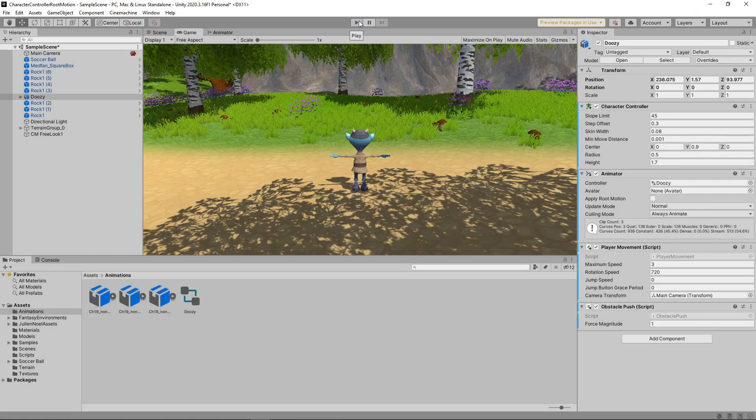Let's start by enabling Root Motion for the character. We'll select the character in the hierarchy and tick the Apply Root Motion checkbox. Next, for Root Motion to work, we need to switch from using the generic animation type to Unity's Humanoid animation system.